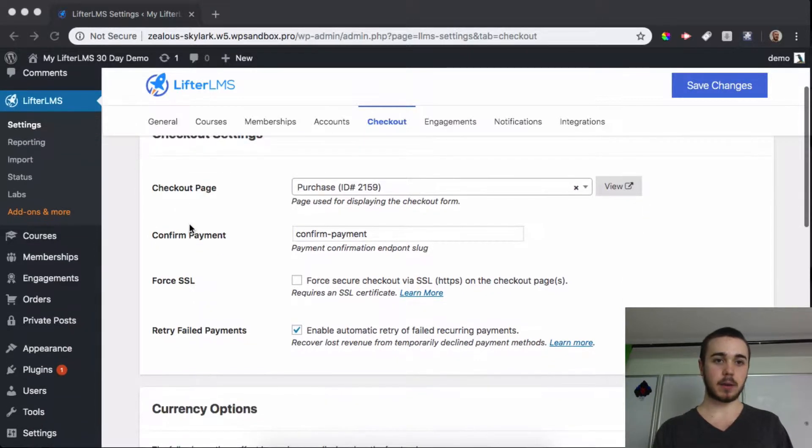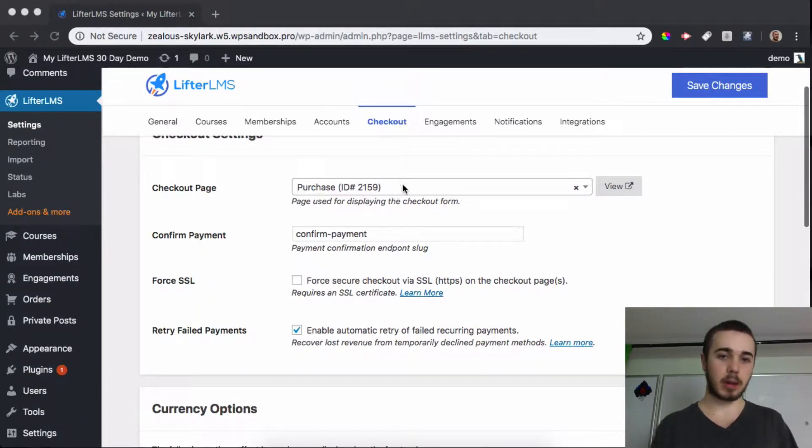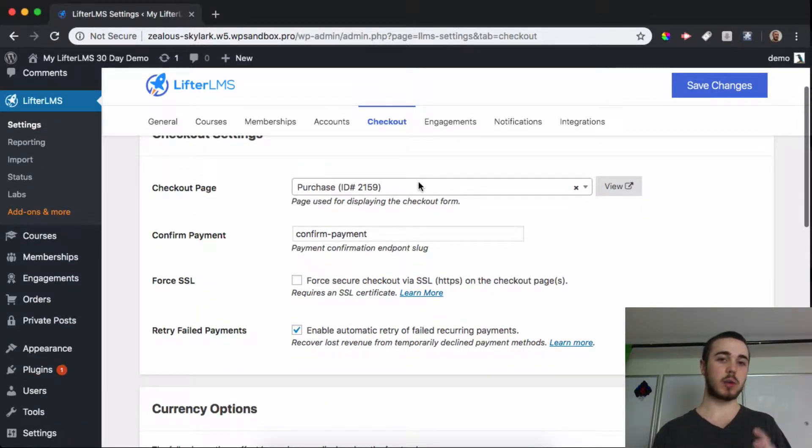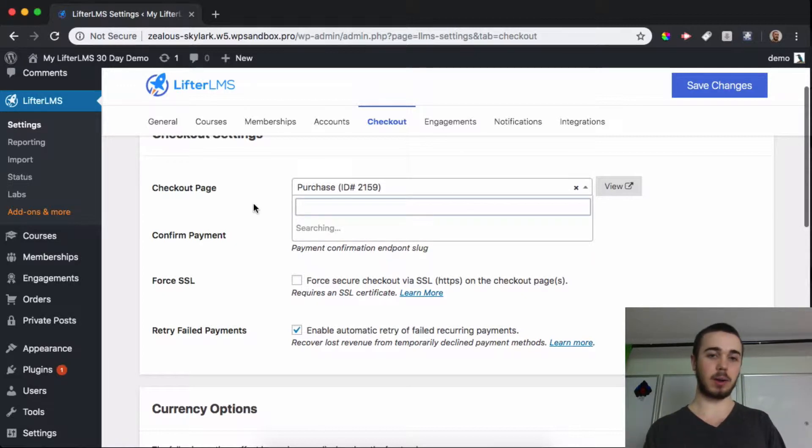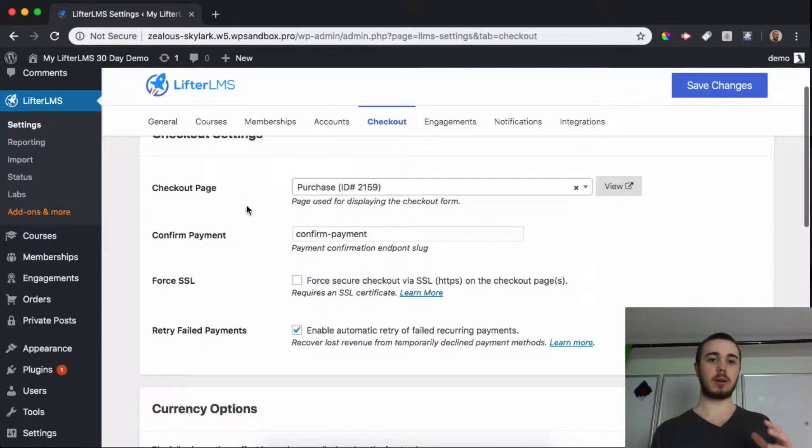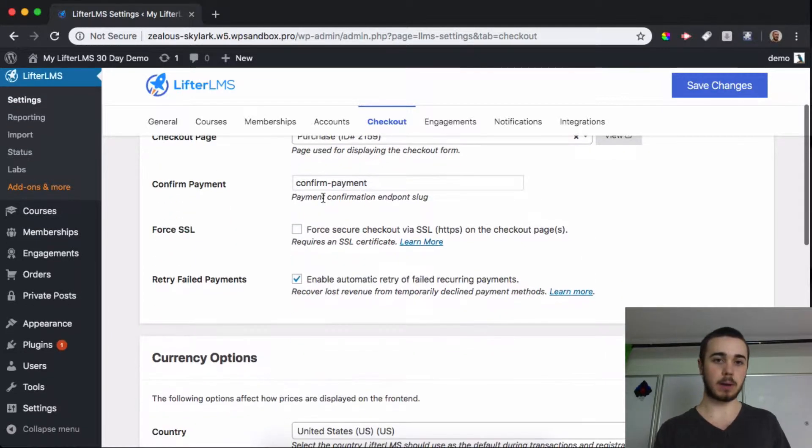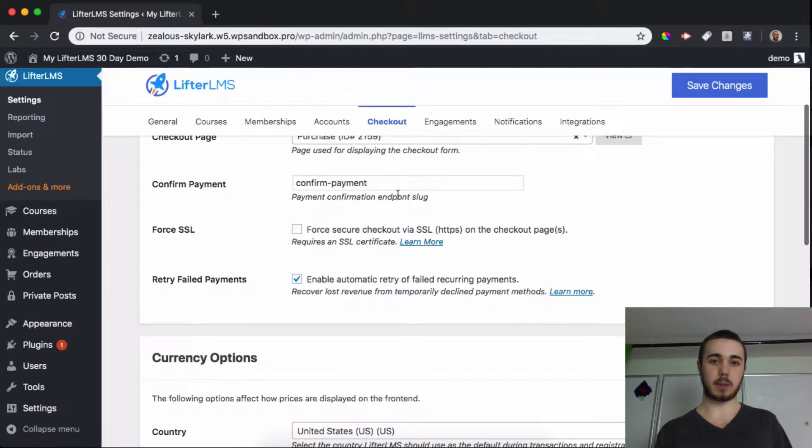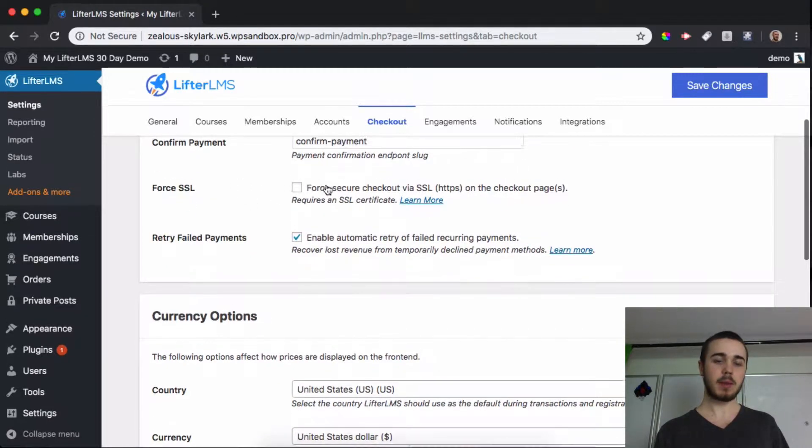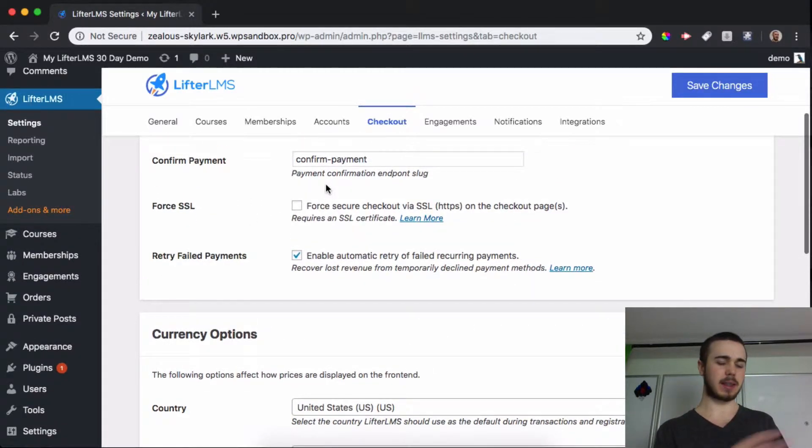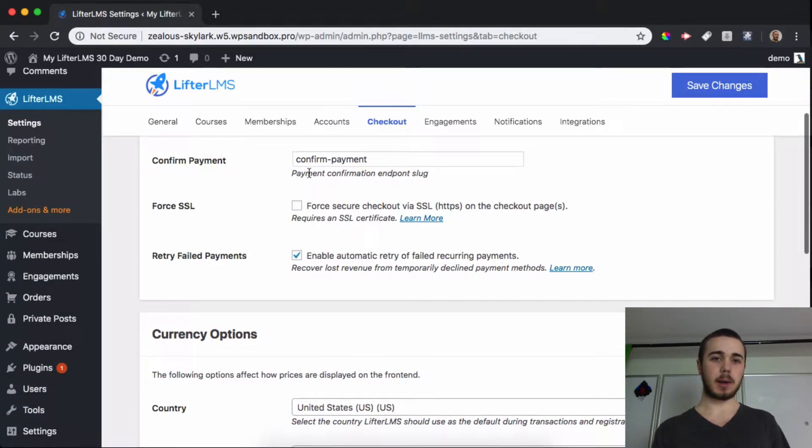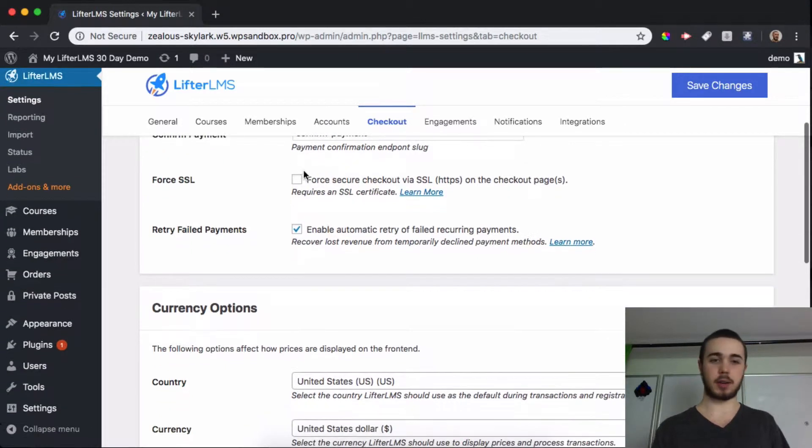In the checkout settings, the first area we have here is the checkout page. We can change which page is designated as our checkout. The LifterLMS setup wizard creates the purchase page so I'm going to leave it there for now. We can have a confirm payment endpoint slug. You can probably leave it like that as it's set for default, but if you'd like you could change it.